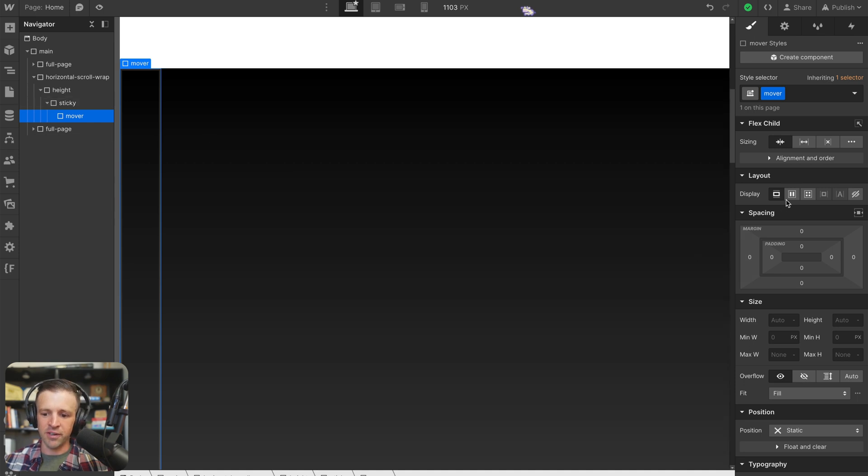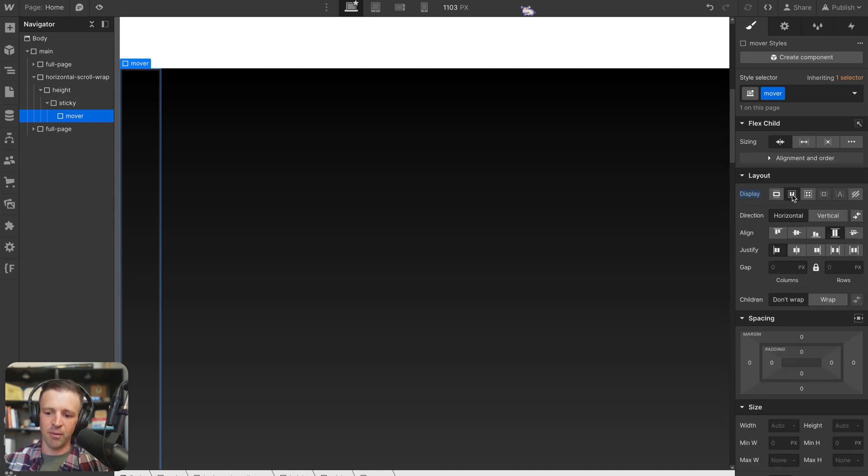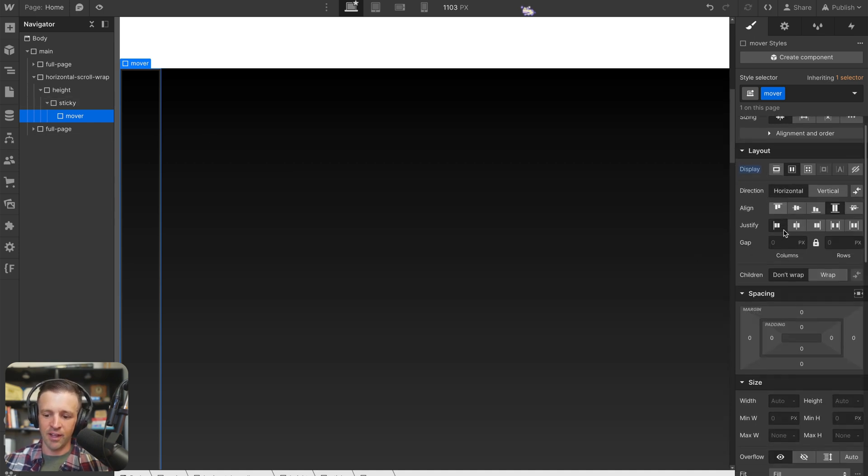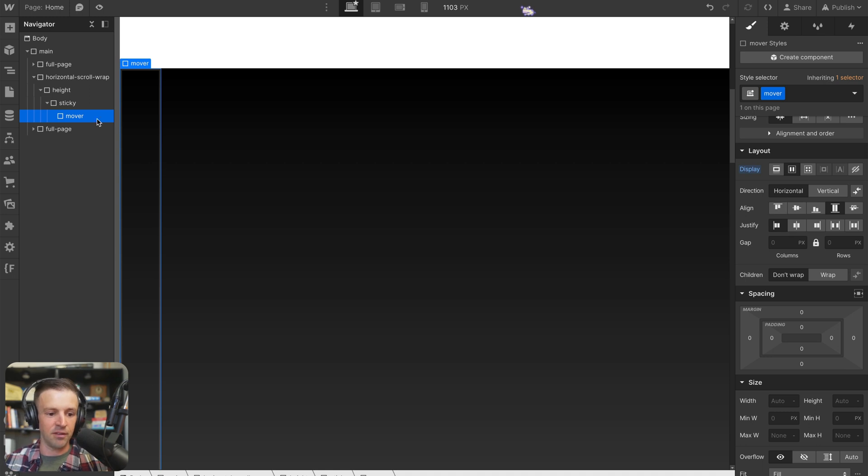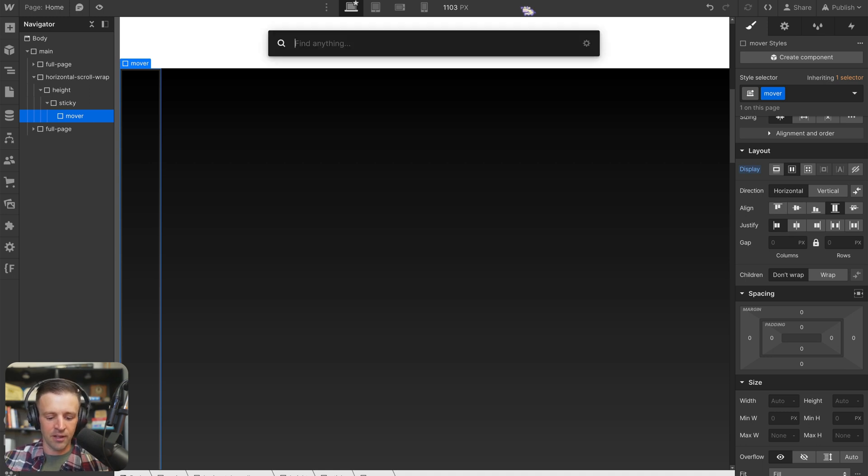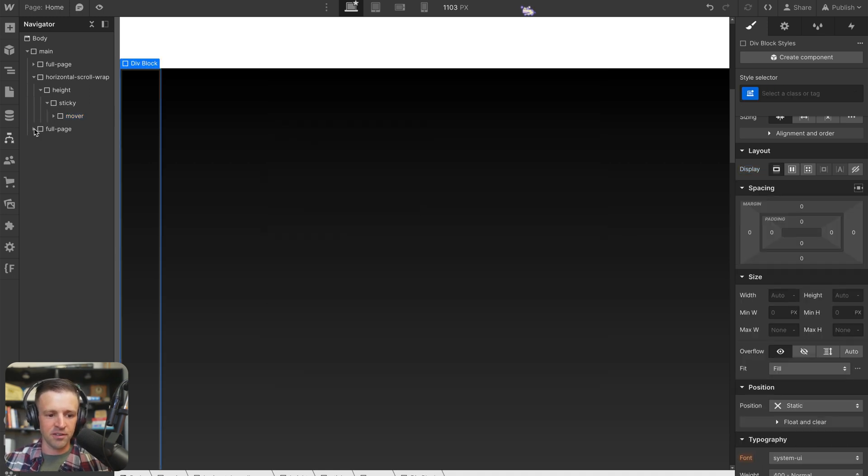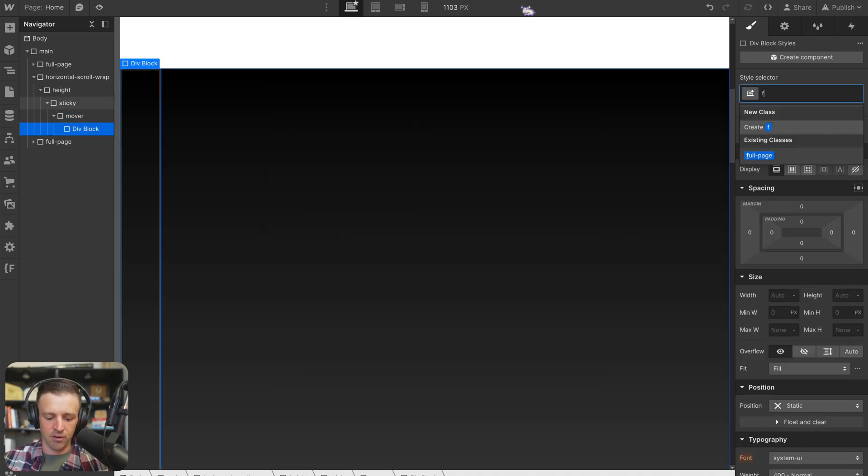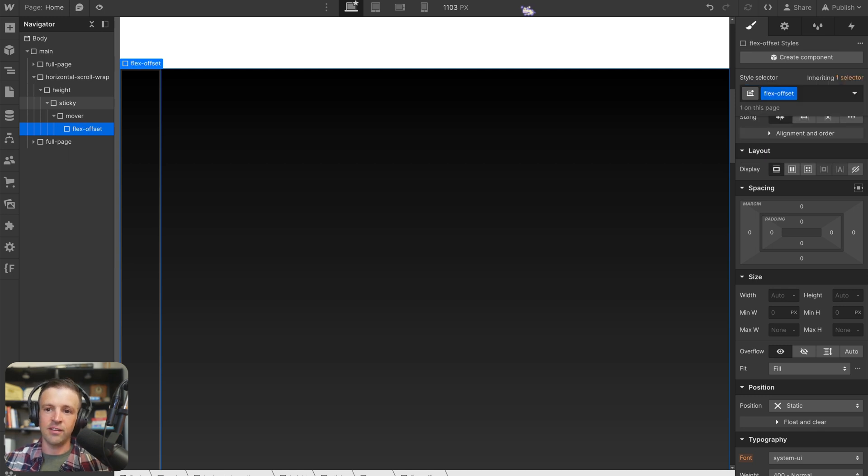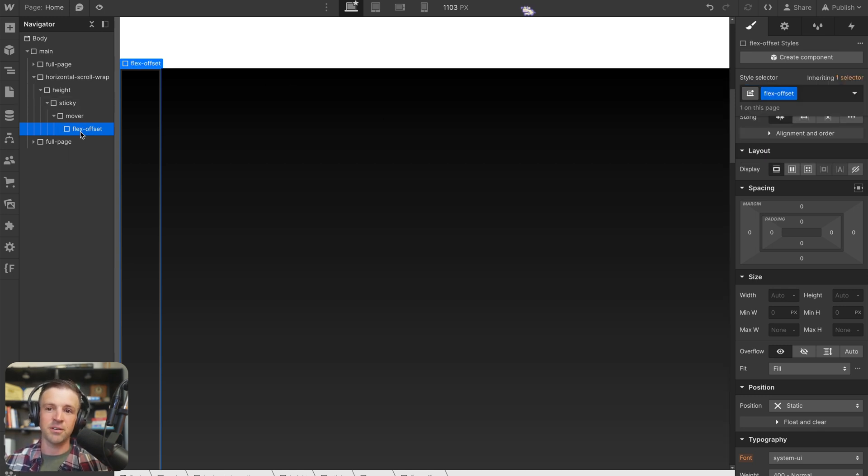Anyways, mover doesn't need much. Again, remember, we're going to set it to display flex, and we can leave everything else be for now. Let's drop another div within mover. And this one I like to call flex offset. You'll see what this is going to come into play with later. But this is going to house all of our sections.